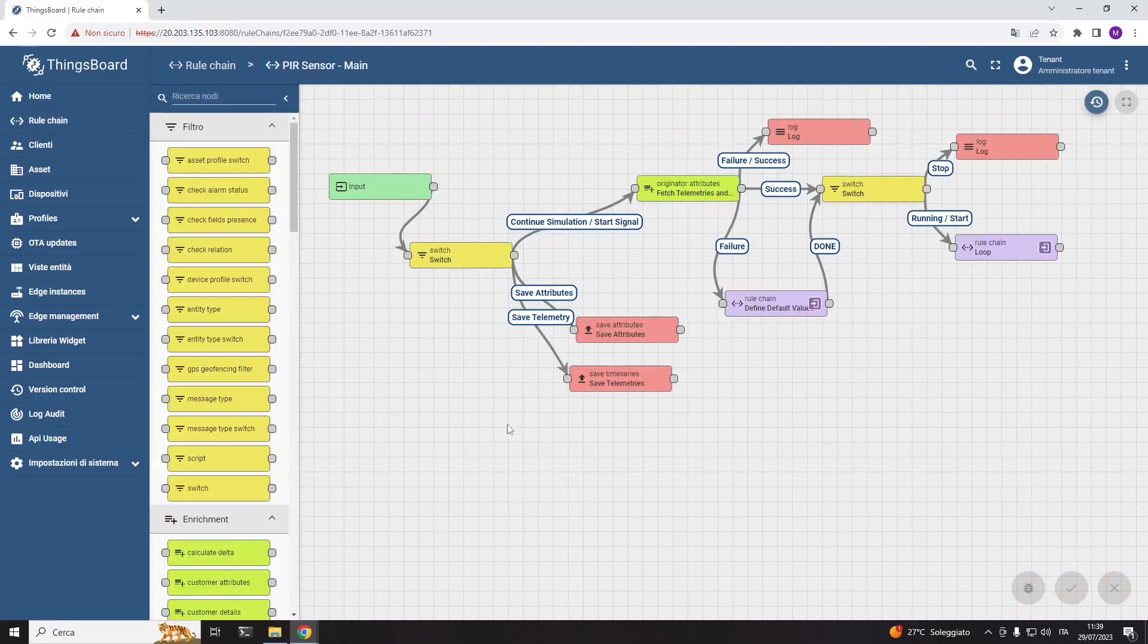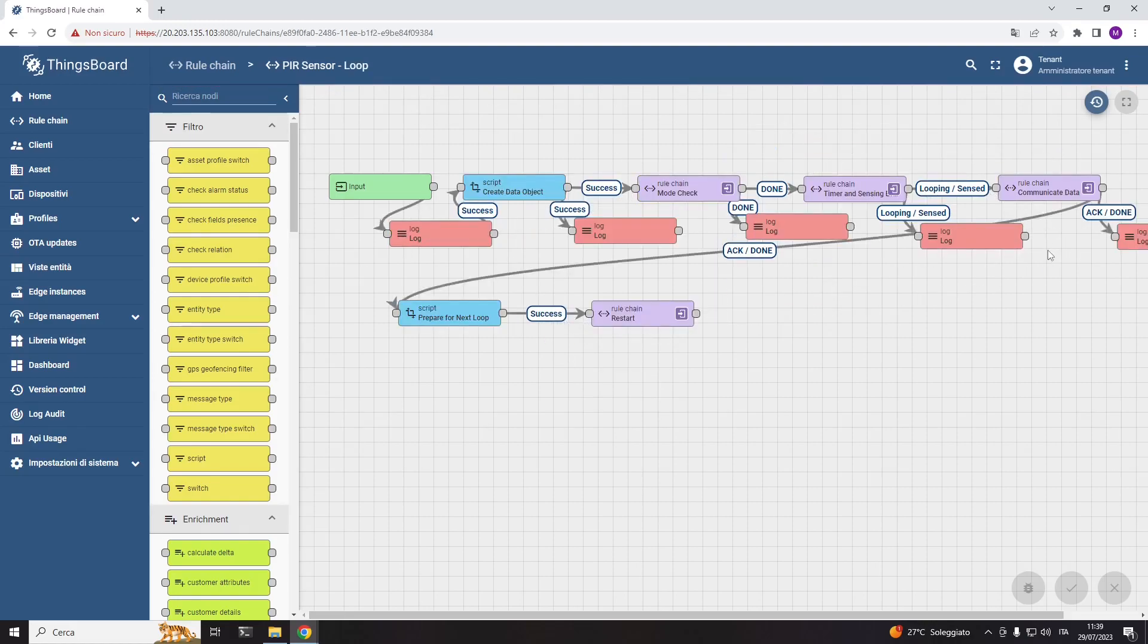then define the behavior of the PIR sensor using the rule engine. Here I am showing the entire rule chain of the PIR's behavior and the main looping rule chain of the device.